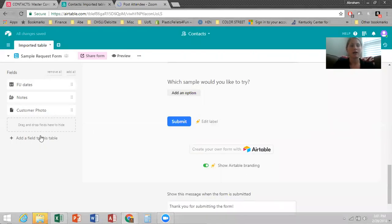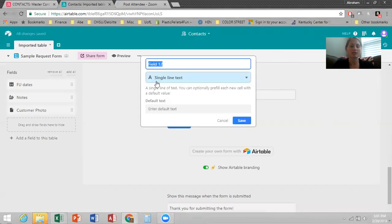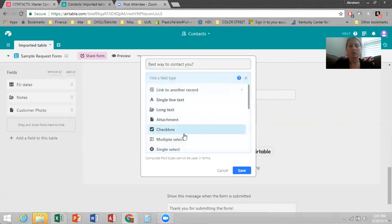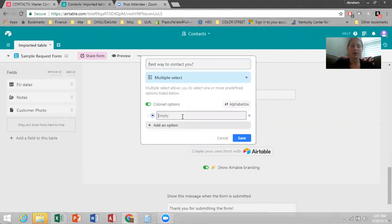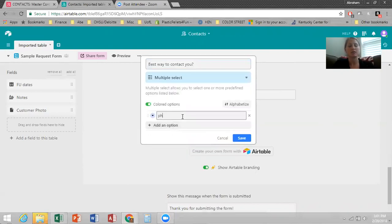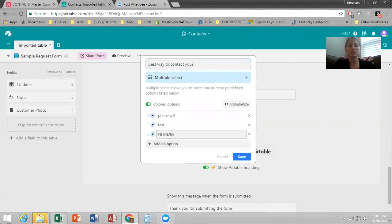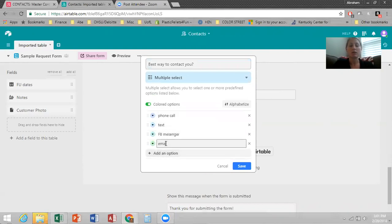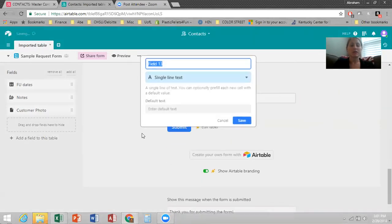Then you can add yet another field and you'll want to ask something like best way to contact you. And again, change it to multiple select and you'll add an option and say a phone call or a text or Facebook messenger or email and save that.